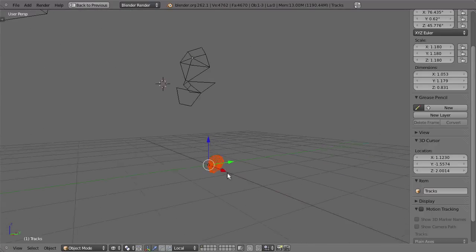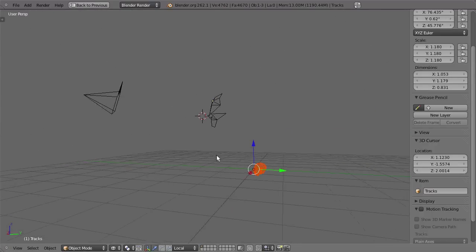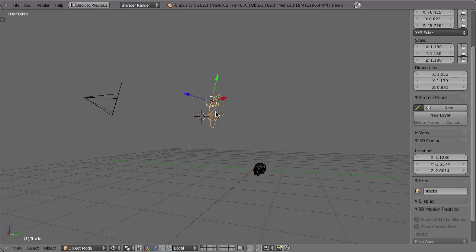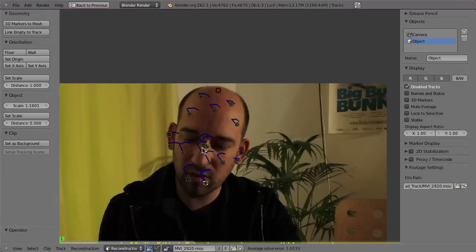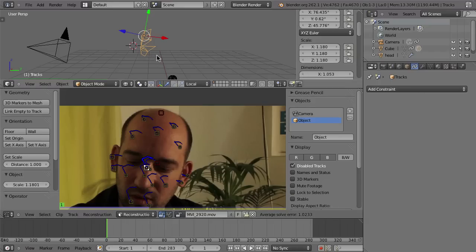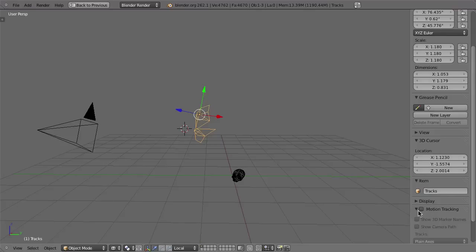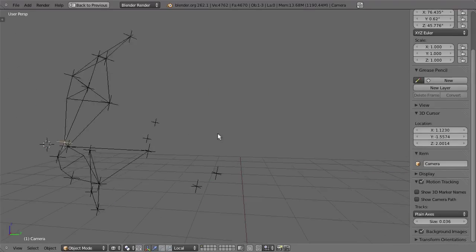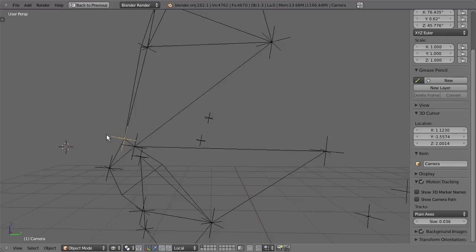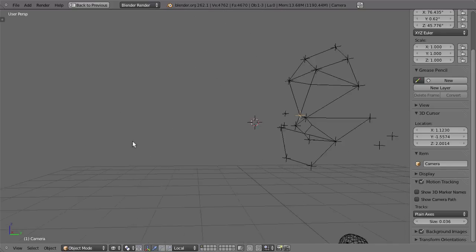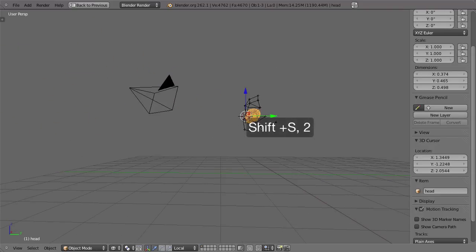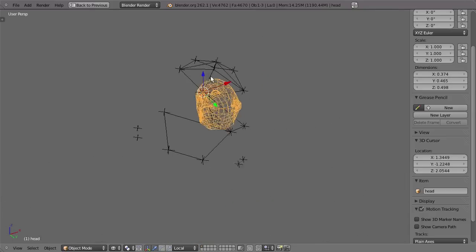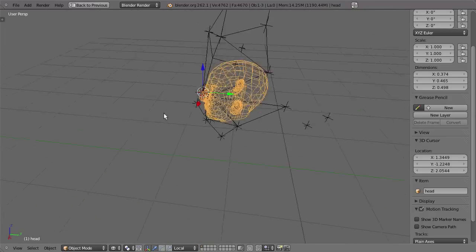The model imports at the origin, so I need to position it. I position the 3D cursor at the origin of the camera object, then select the camera, and Shift+S 3 to snap the cursor there. Then I select the mesh and Shift+S 2 to snap it to the cursor so it's aligned on that point. The rotation doesn't fit yet.